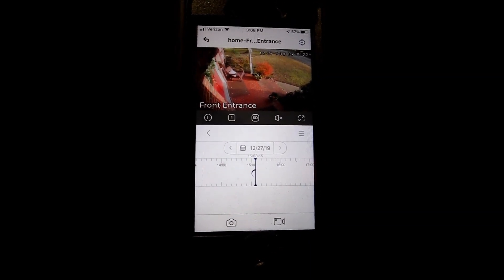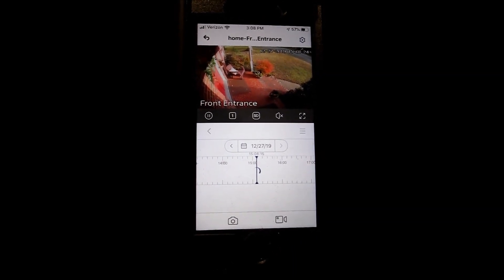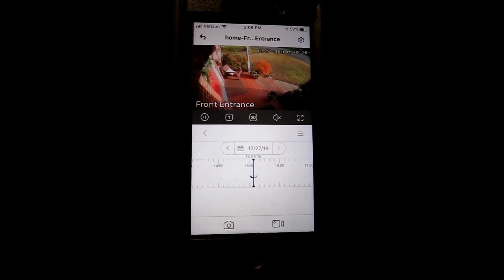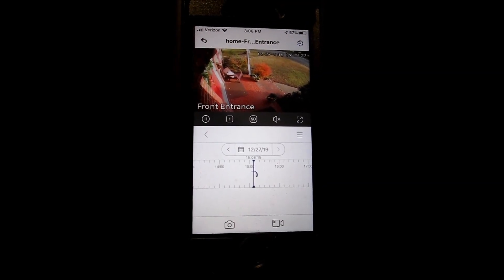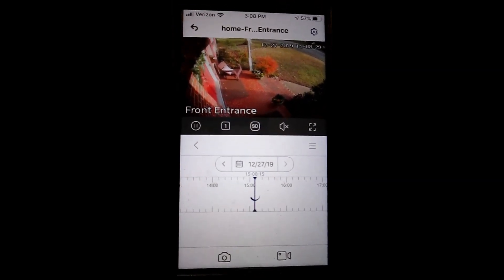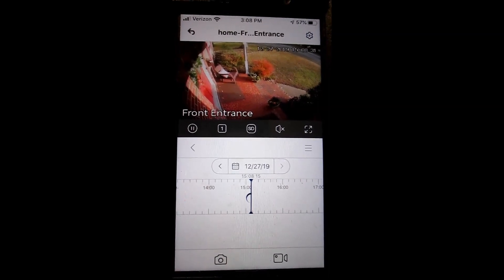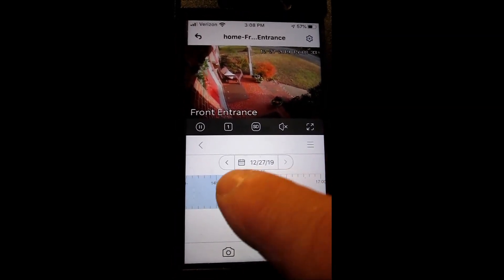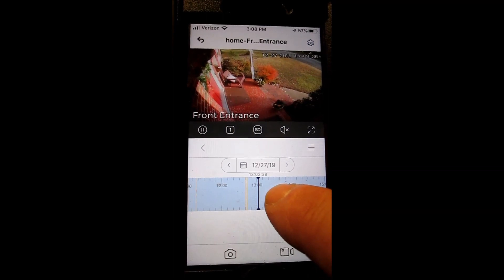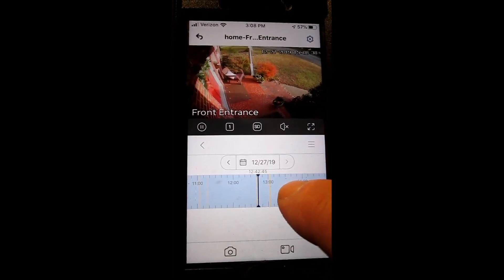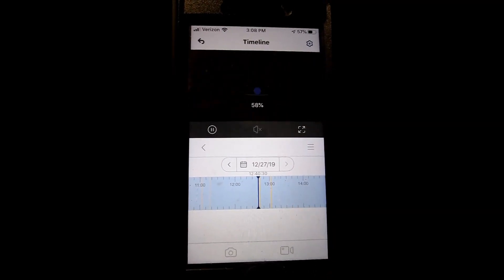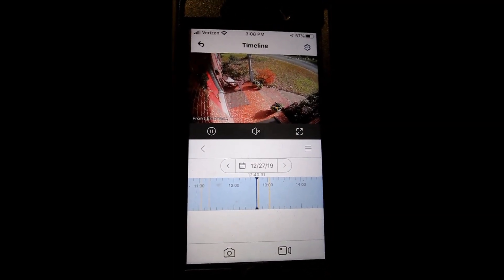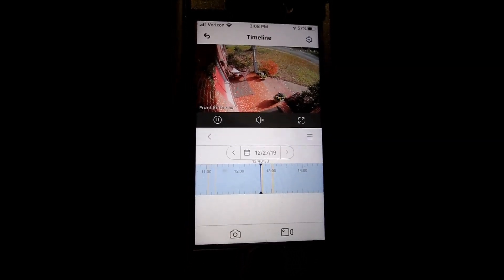You can see the yellow motion alerts and everything in the timeline. The only thing lacking is the ability to delete the motion alerts that get pushed to the secondary phone.